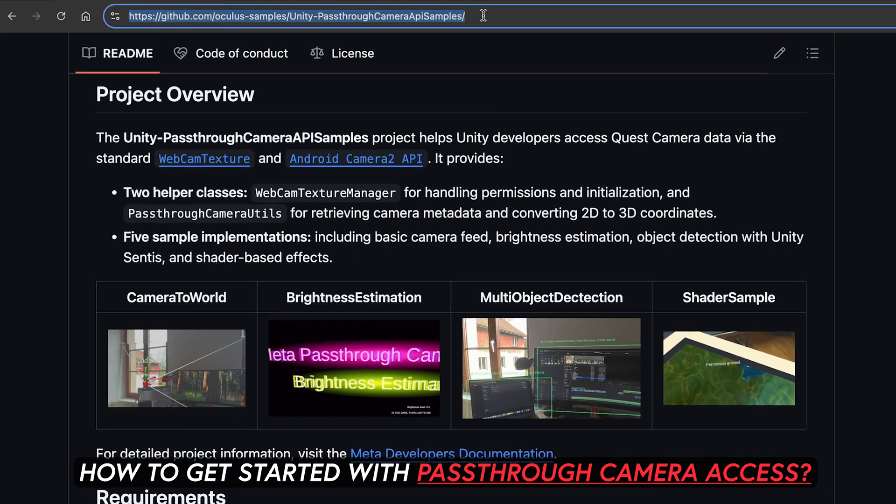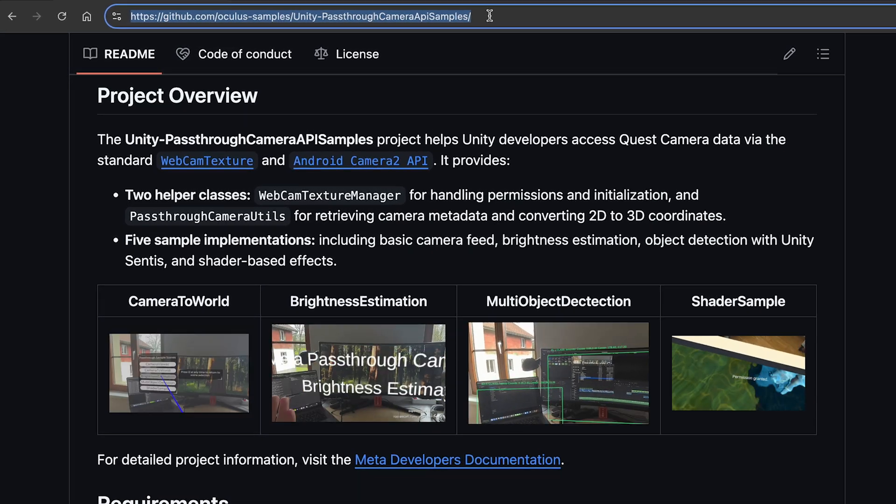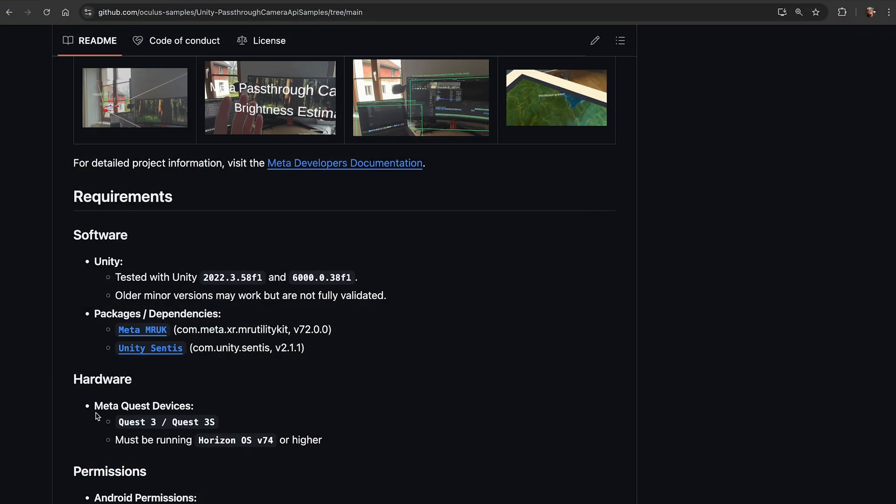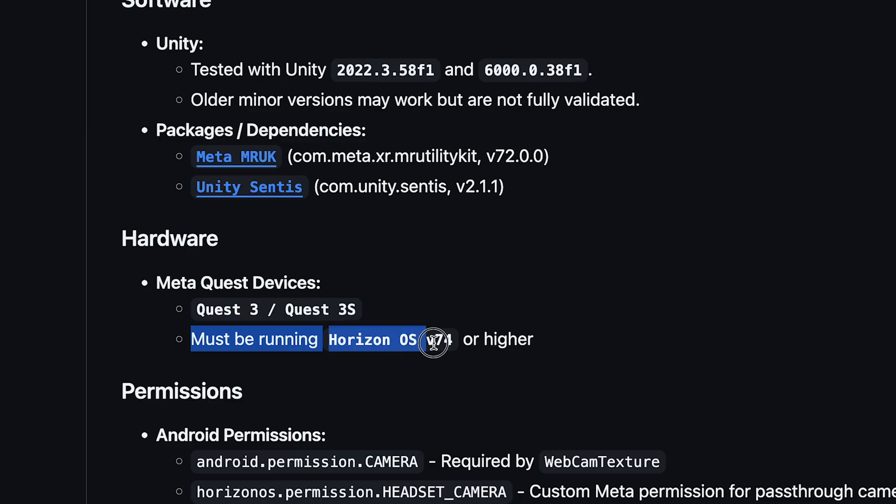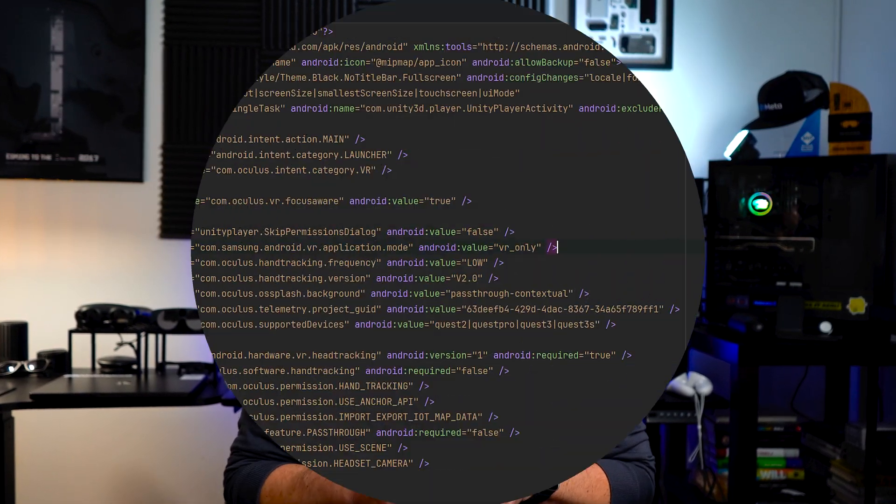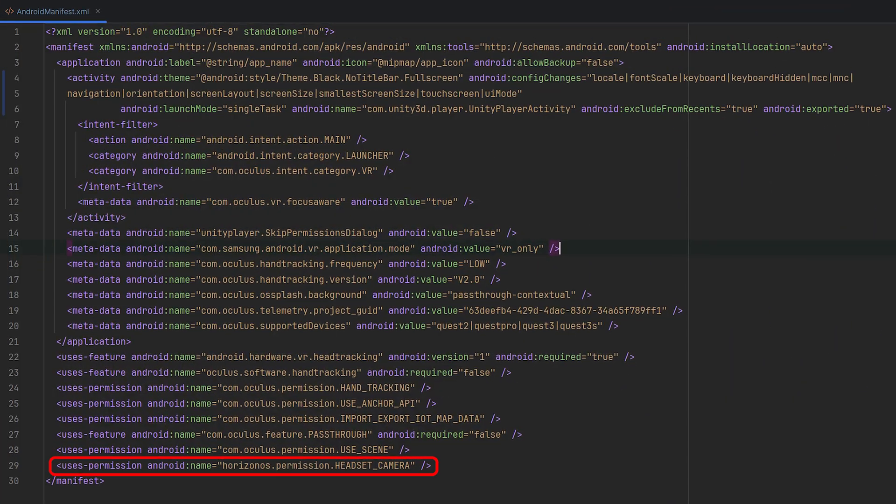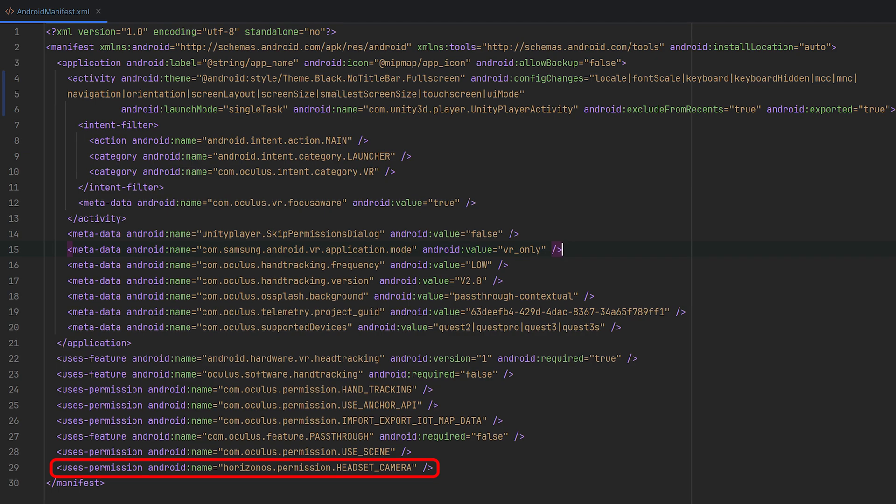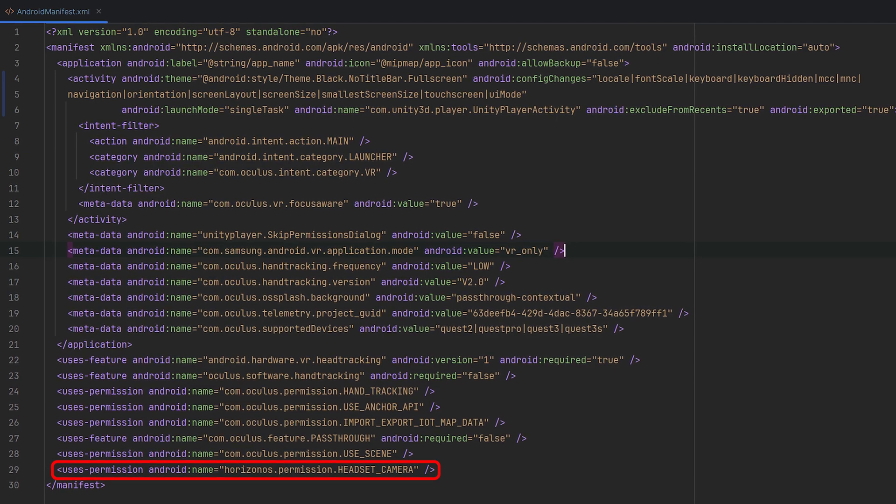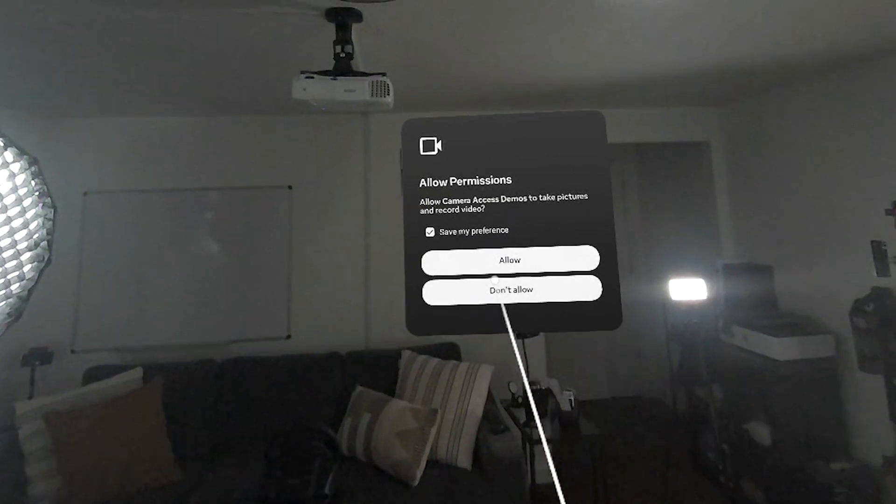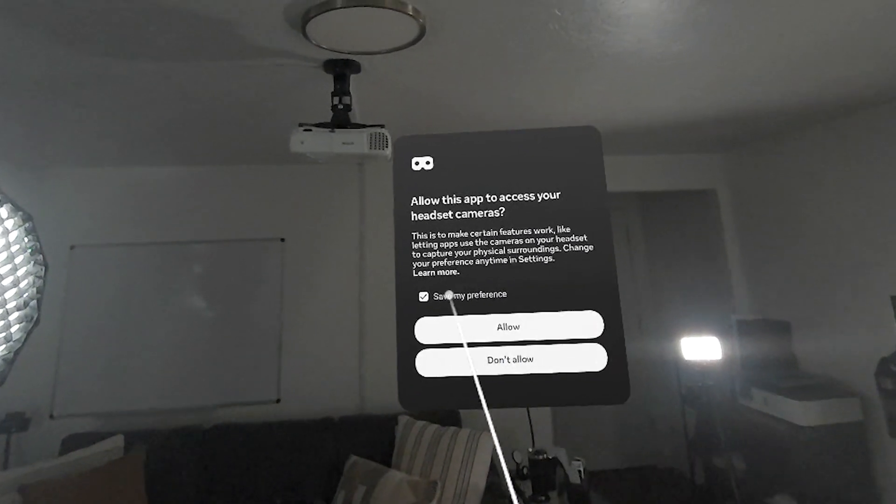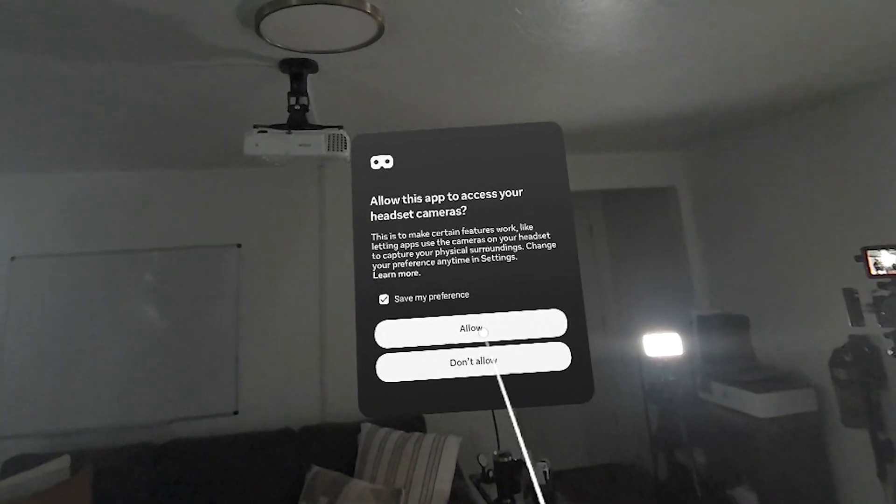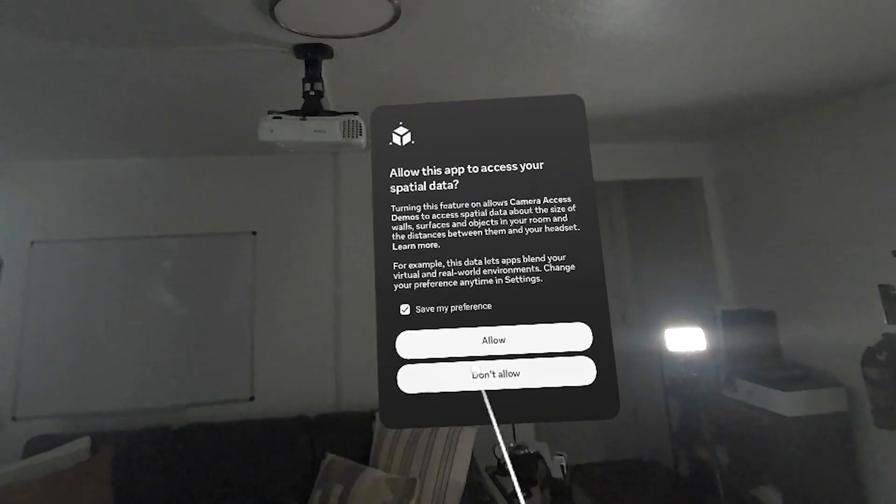First, passthrough camera access is going to require v74 or greater. This means your headset is going to have that operating system as well as Meta XR SDK with the same version. A new Android permission is also available and you'll need to add it to your Android manifest XML before the camera is going to be able to work. You need access from the user to be able to do that.